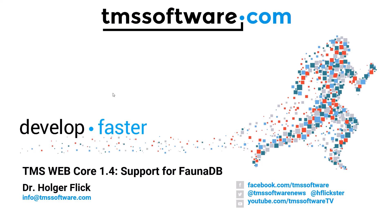Welcome to another glimpse at TMS WebCore Origin 1.4. Today I would like to introduce the support for FaunaDB.